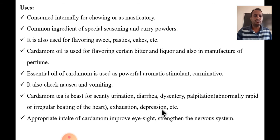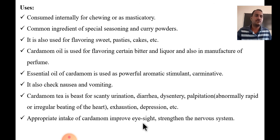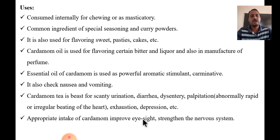Cardamom tea is another popular use. Appropriate intake of cardamom can improve eyesight and help prevent blurred vision.